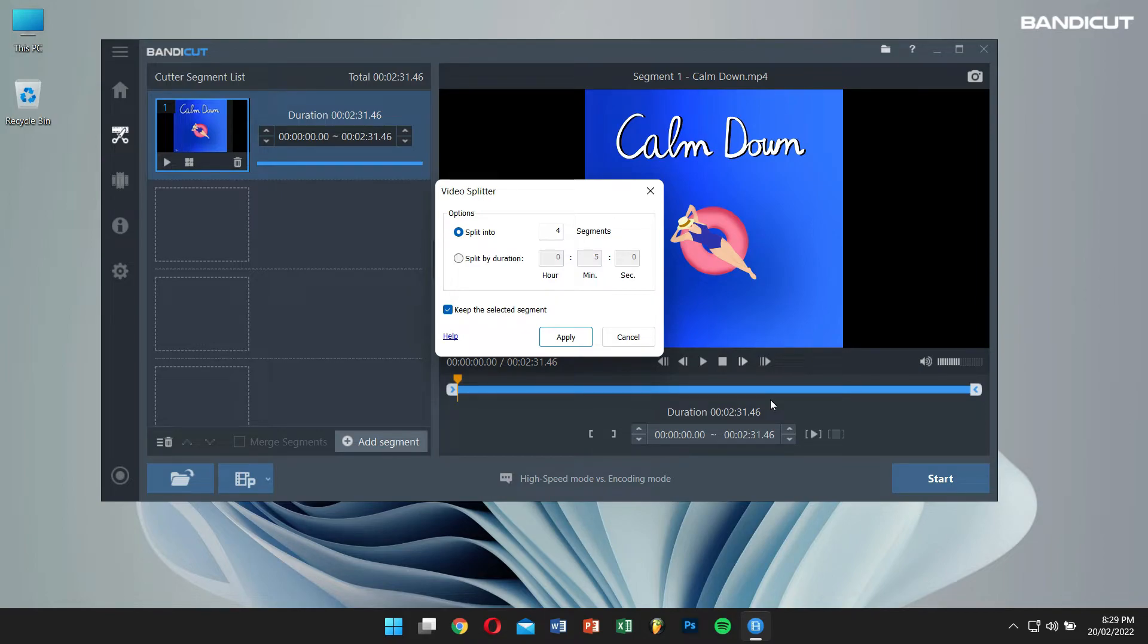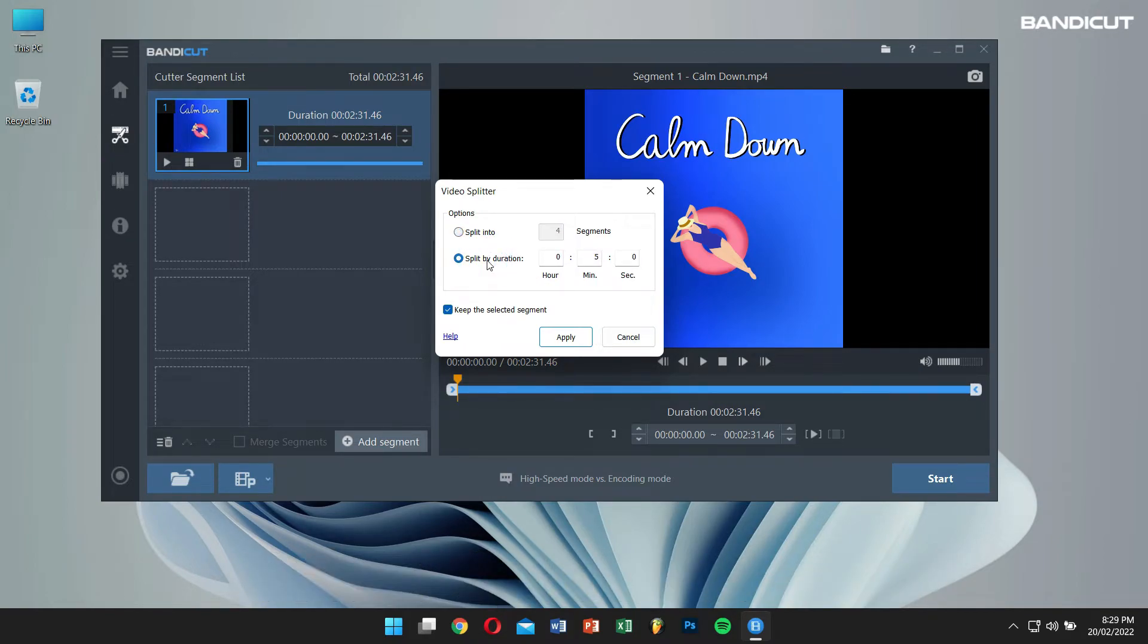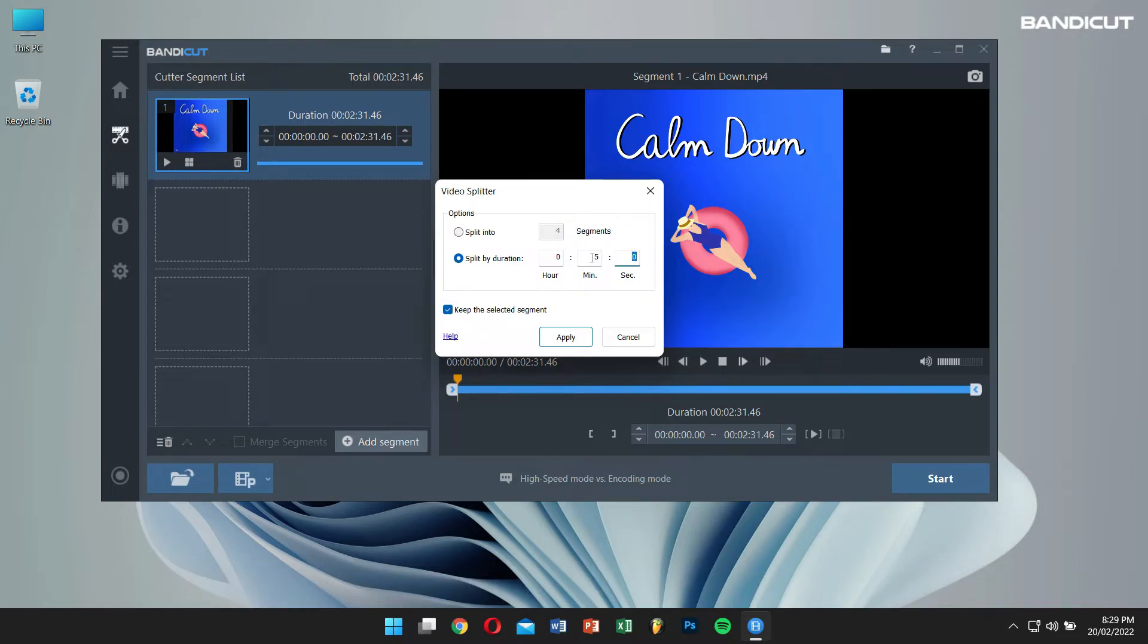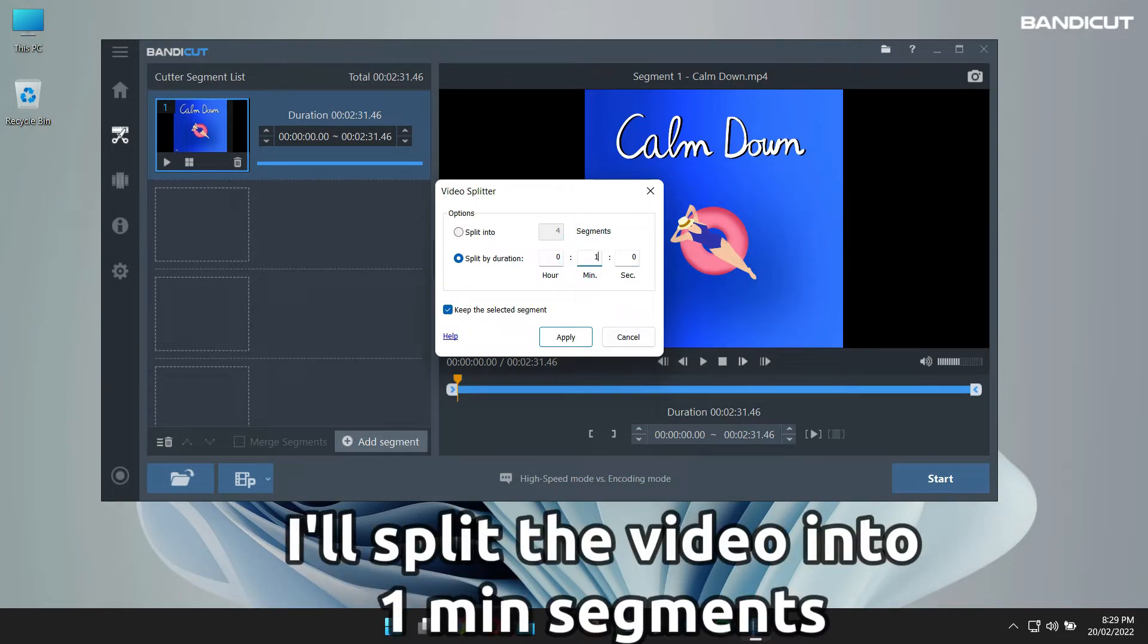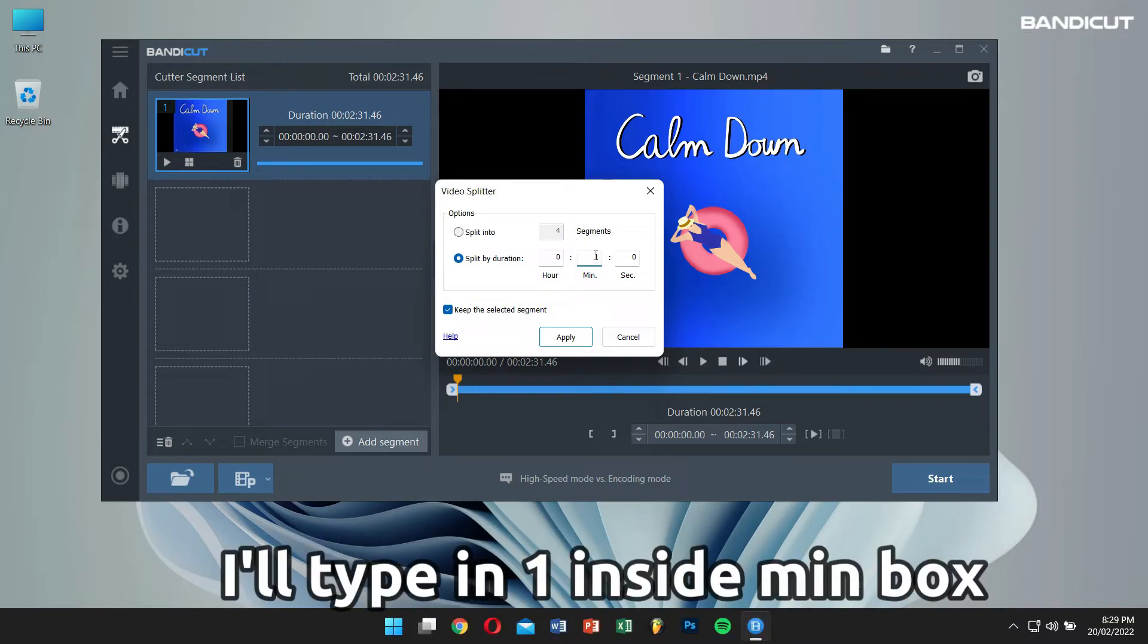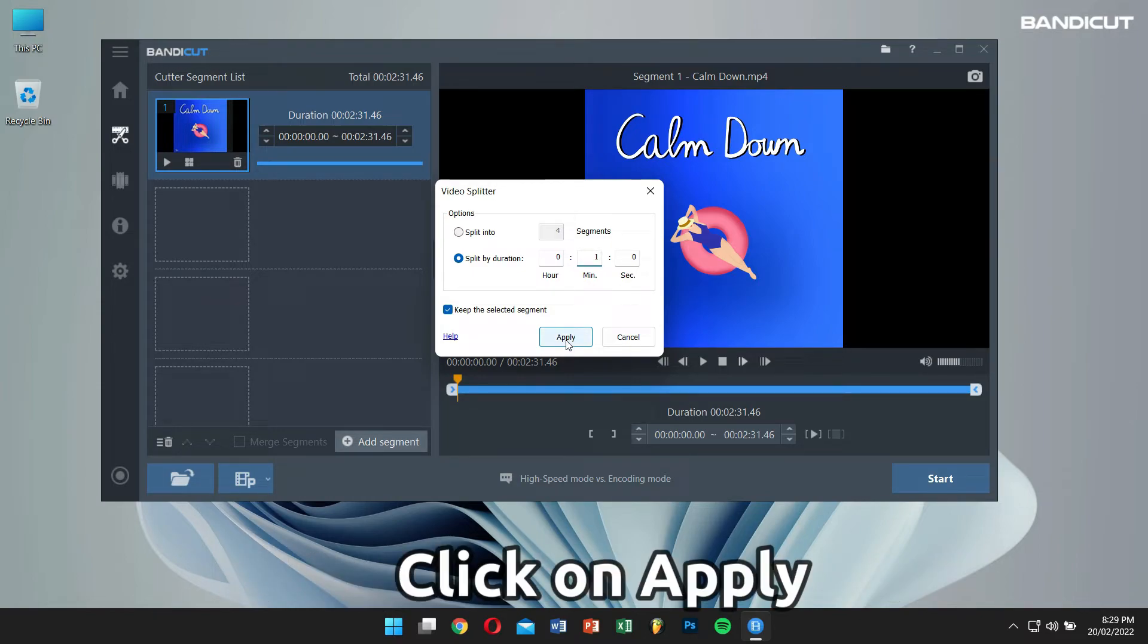Next, select the split by duration option, and type in the duration of time in hours, minutes, or seconds. For this tutorial, I'll split the video into 1 minute segments. So, I'll type in 1 inside the minute box. Then, click on Apply.